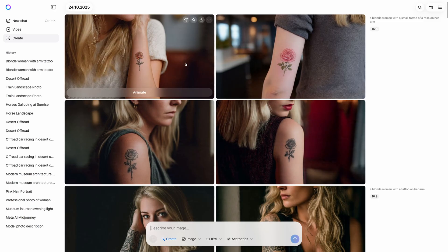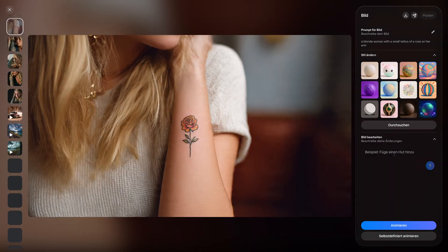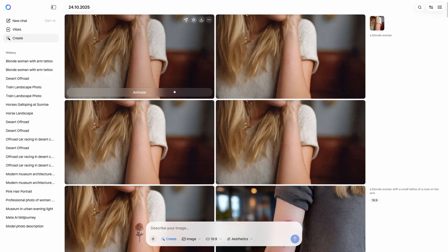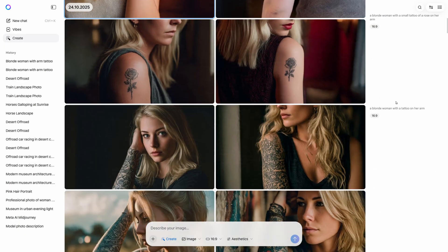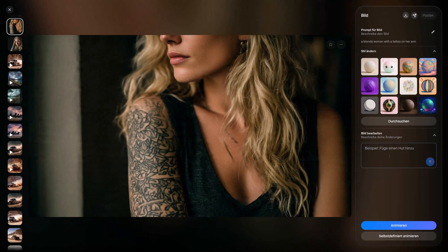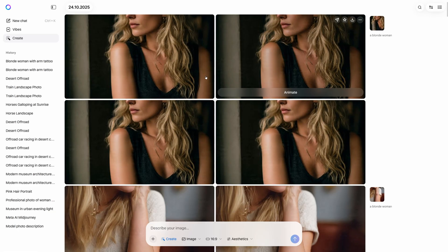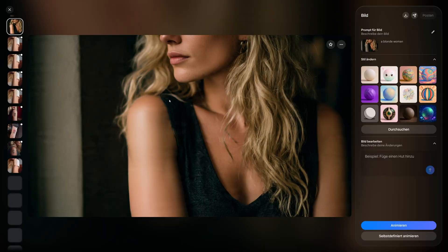Meta AI does have a small edit feature though — let's test it quickly. I made an image with a little tattoo on the arm and asked Meta AI to remove it. That actually worked better than I expected. Let's try a tougher edit — remove a larger section. Can Meta AI handle that? Yep, it did. But look closely: the image quality isn't perfect.